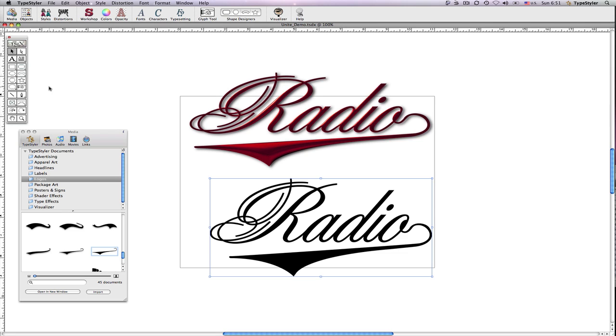The two objects have now been converted into a single custom vector path object that is fully styleable using any of the TypeStyler effects.